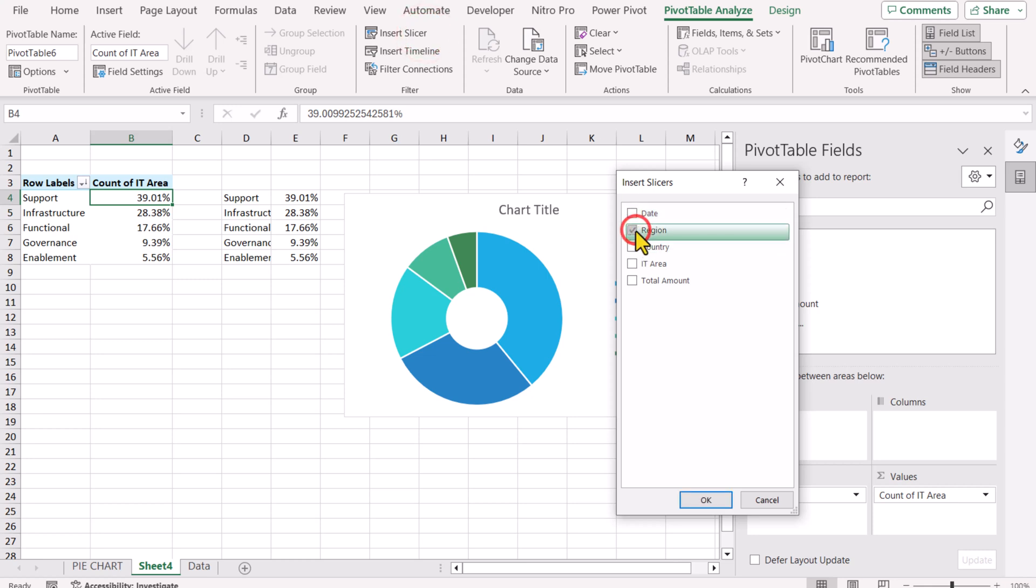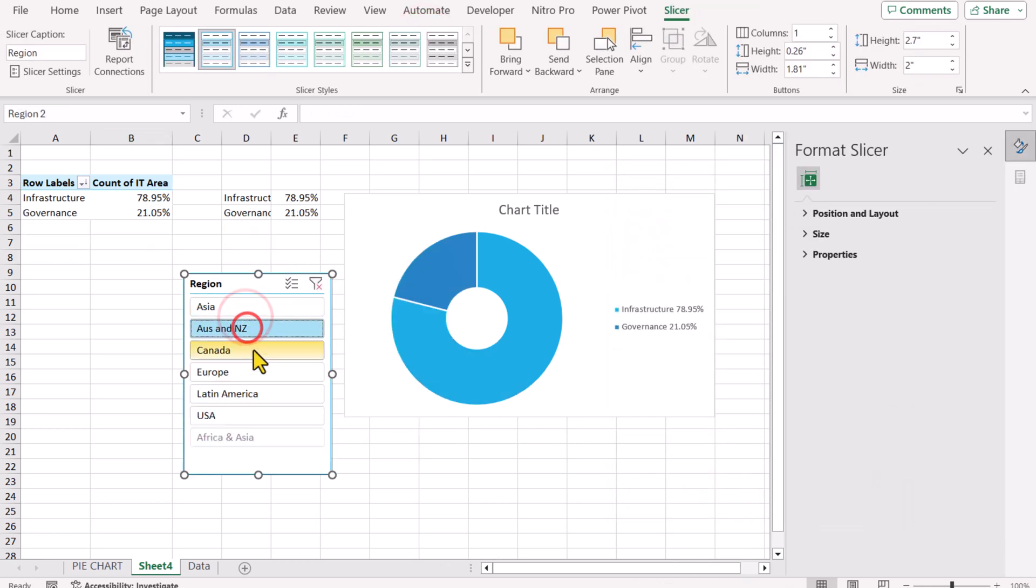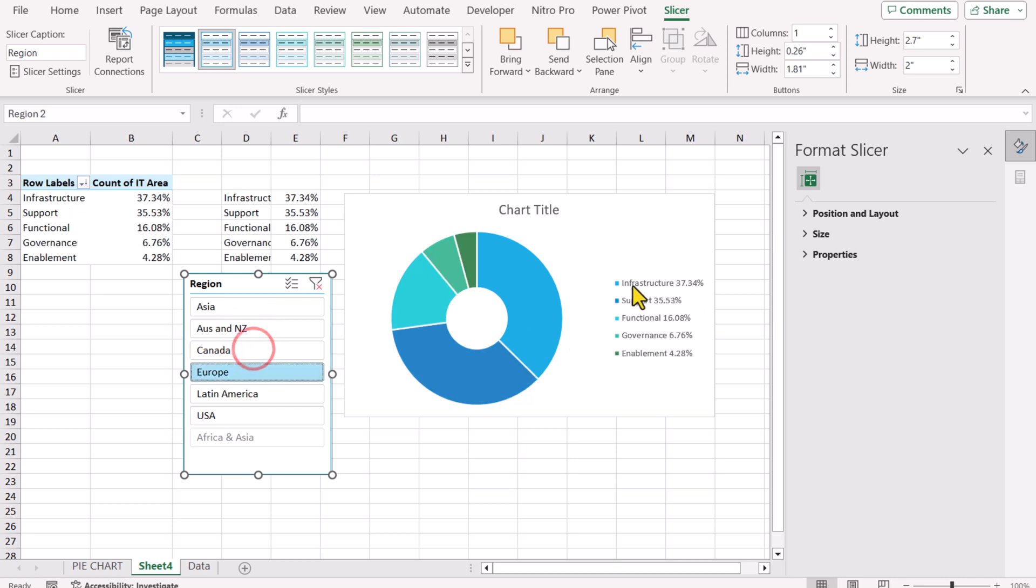For example, I want to insert slicer based on region. And I simply click any of the region. You can see my label has been automatically updated. So this is how you can create this dynamic legend pie chart. And now, I will show you how to create the similar chart in Google Spreadsheet.